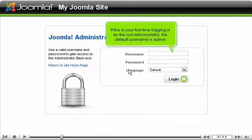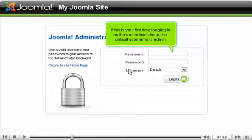If this is your first time logging in as the root administrator, the default username is admin.